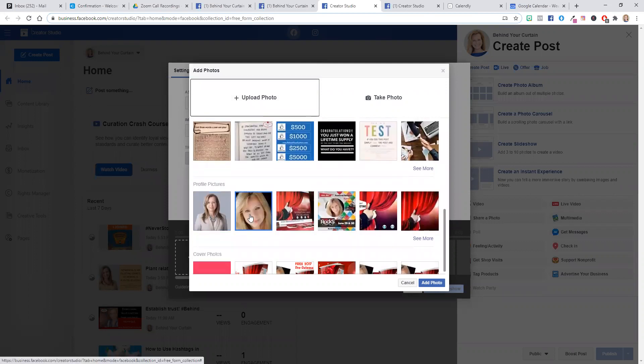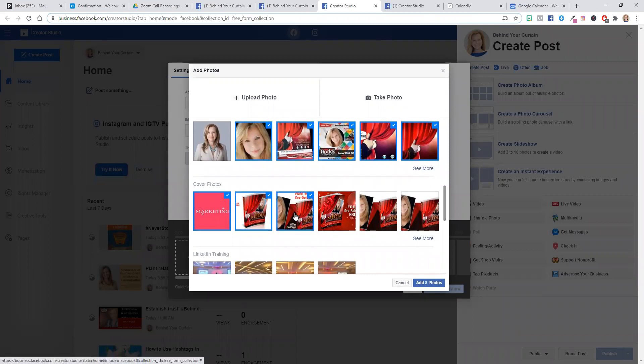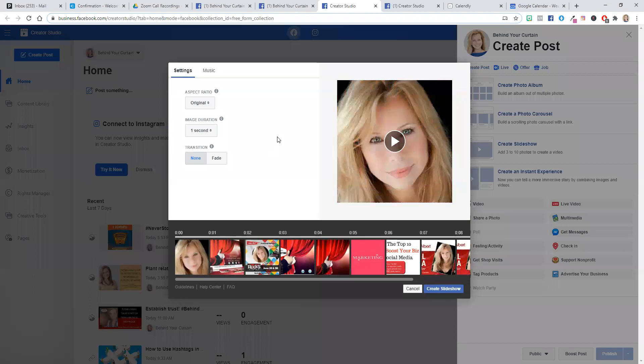So if, for example, you wanted to just grab a bunch of photos that you have on your page, you can select them. I think that's ten. So then I'm going to click add ten photos and you'll see them listed here.